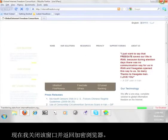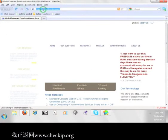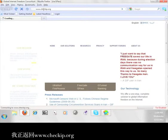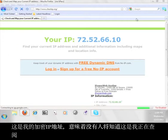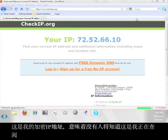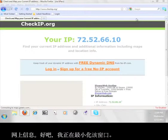Now, I'm going to close that window and go back to the encrypted browser. I'm going to go back to www.checkip.org. The number you see here is different than the last one. This is my encrypted IP address, meaning that nobody will know that it is me looking at information on the web.